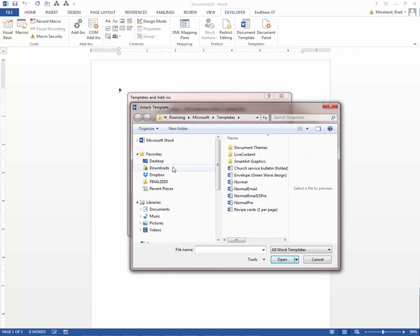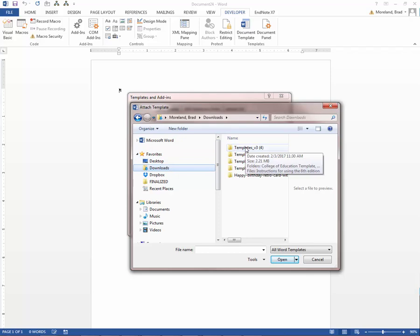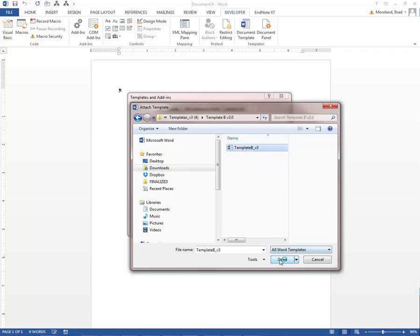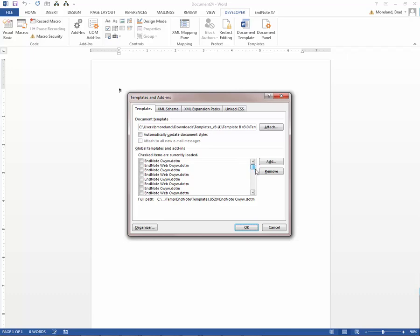You're going to go back to wherever you downloaded and saved those templates. You'll see I've done it several times. Let's say you're in Template B. We're going to open up Template B and click Open. Right below here, you're going to see underneath Checked Items are currently loaded. If you see Template B in this list, fine. I don't see it, so we're going to click Add.